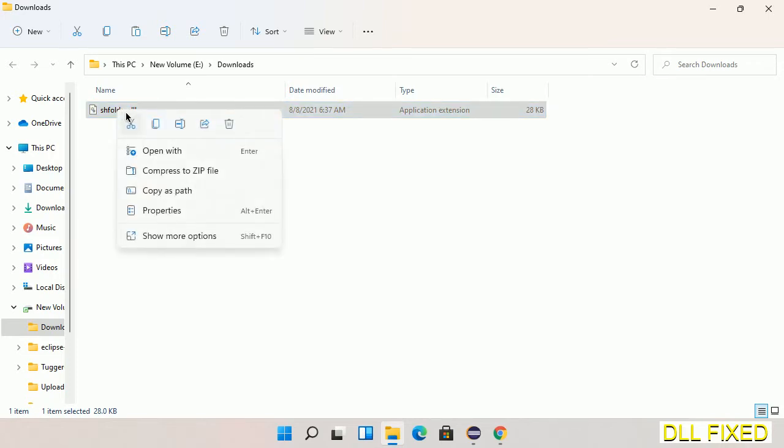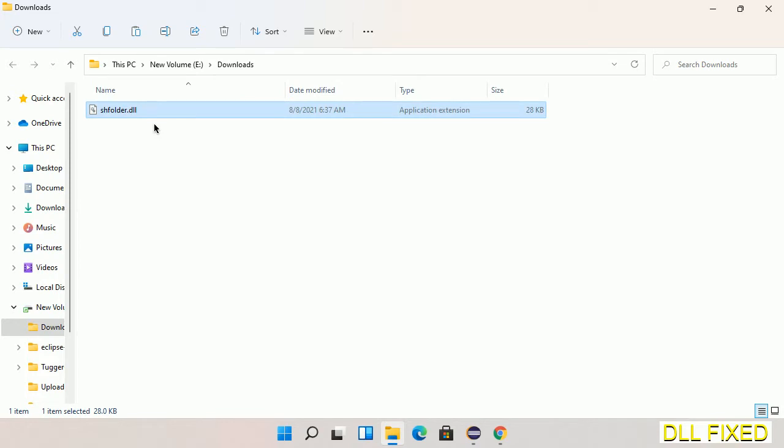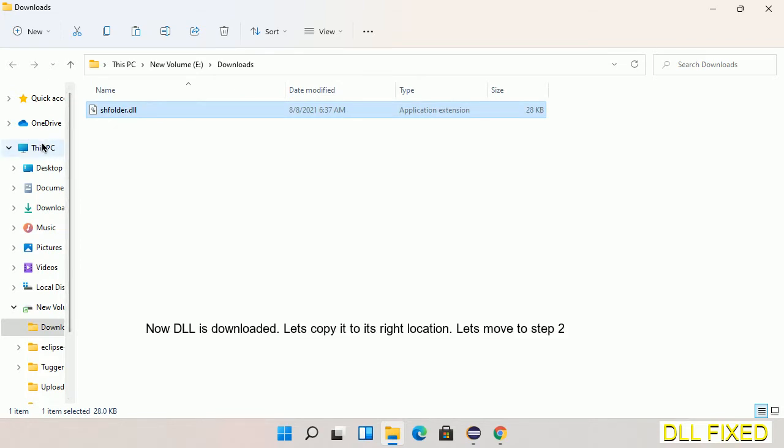Now we have to copy this file. Click on it and select copy, then we'll move to the next step.